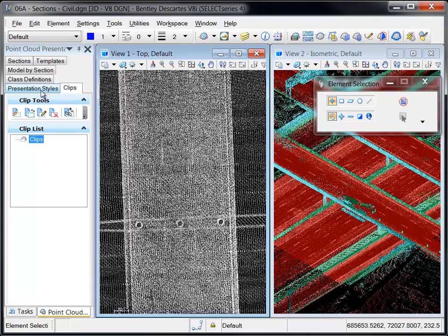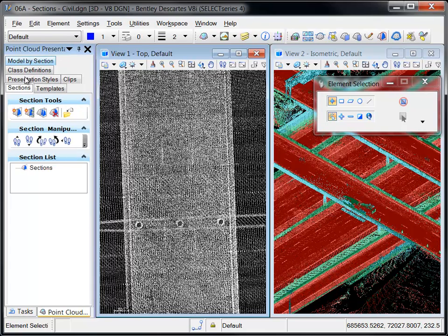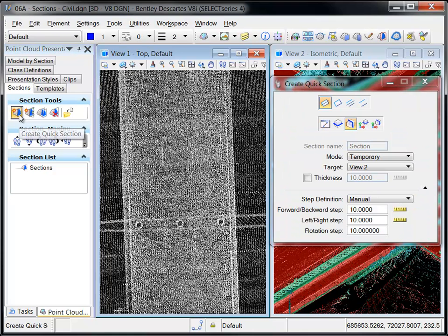Also new in Descartes Select Series 4 is the ability to create named sections which display a point cloud slice in a section view. A variety of tools are found in the Sections tab of the Point Cloud Presentation dialog.